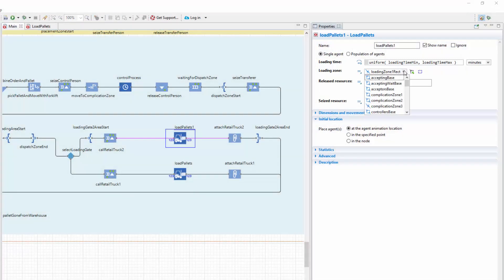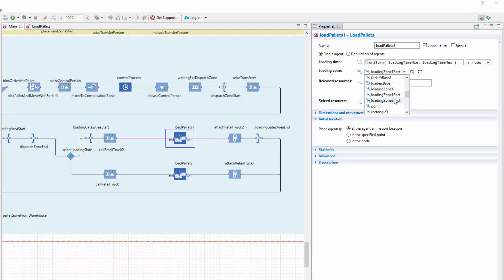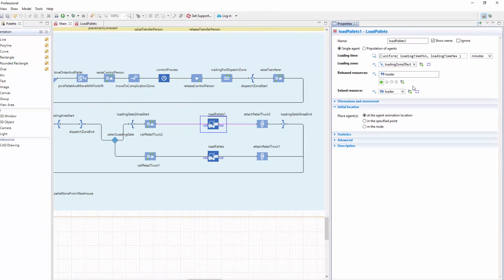In the properties of the just created block, set LoadingZone to LoadingZone2Rect. That's it!